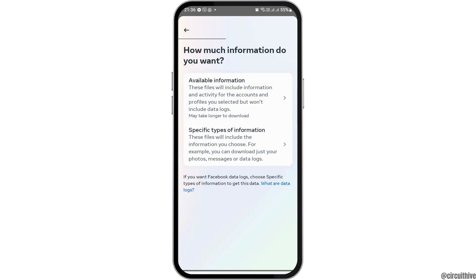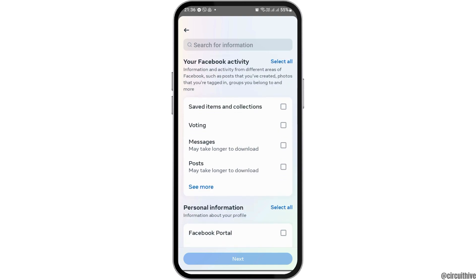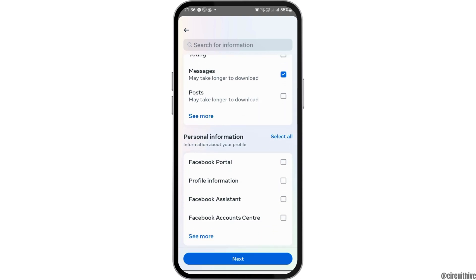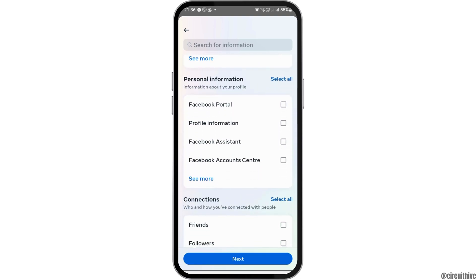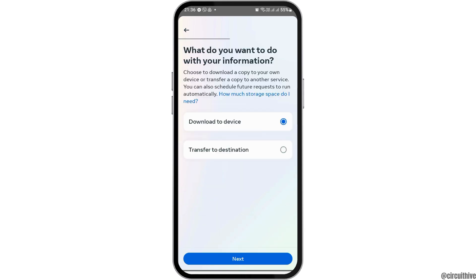Now if you would just like to download the chat conversation, you have to tap on the option of Specific Types of Information. Here you can see the option of Messages — you have to tap on Messages, and after that go to the option of Next.